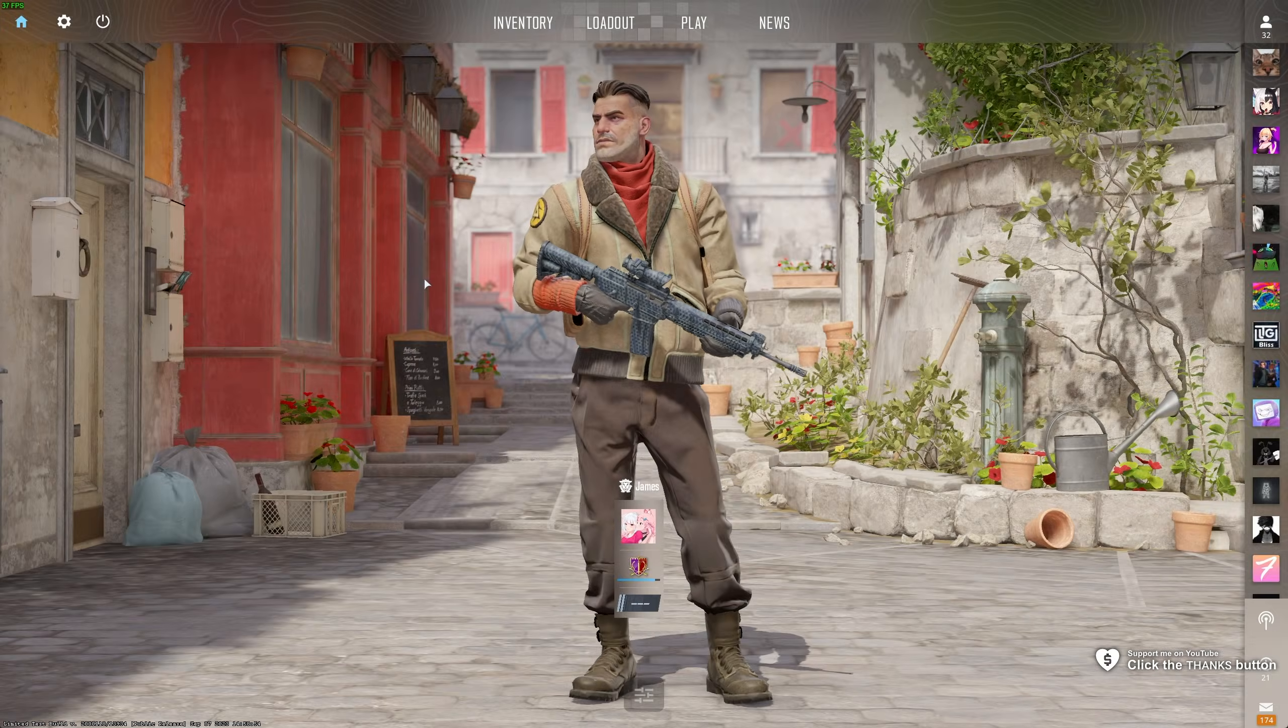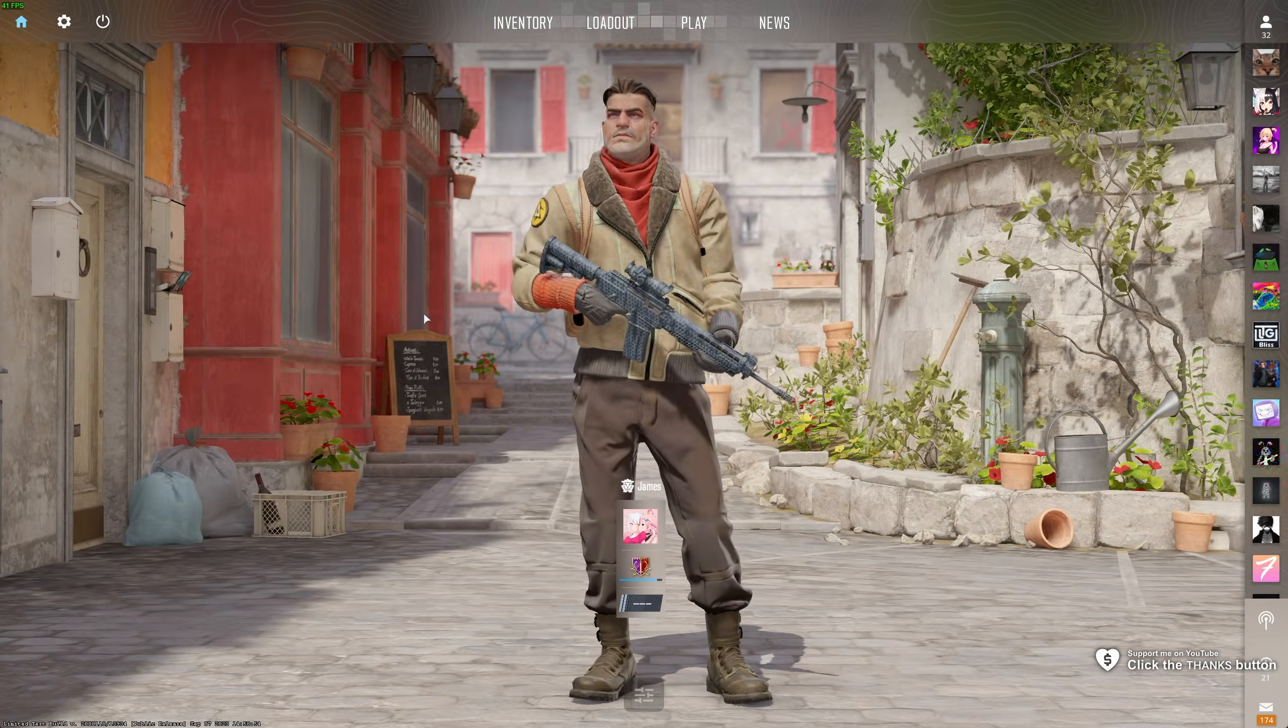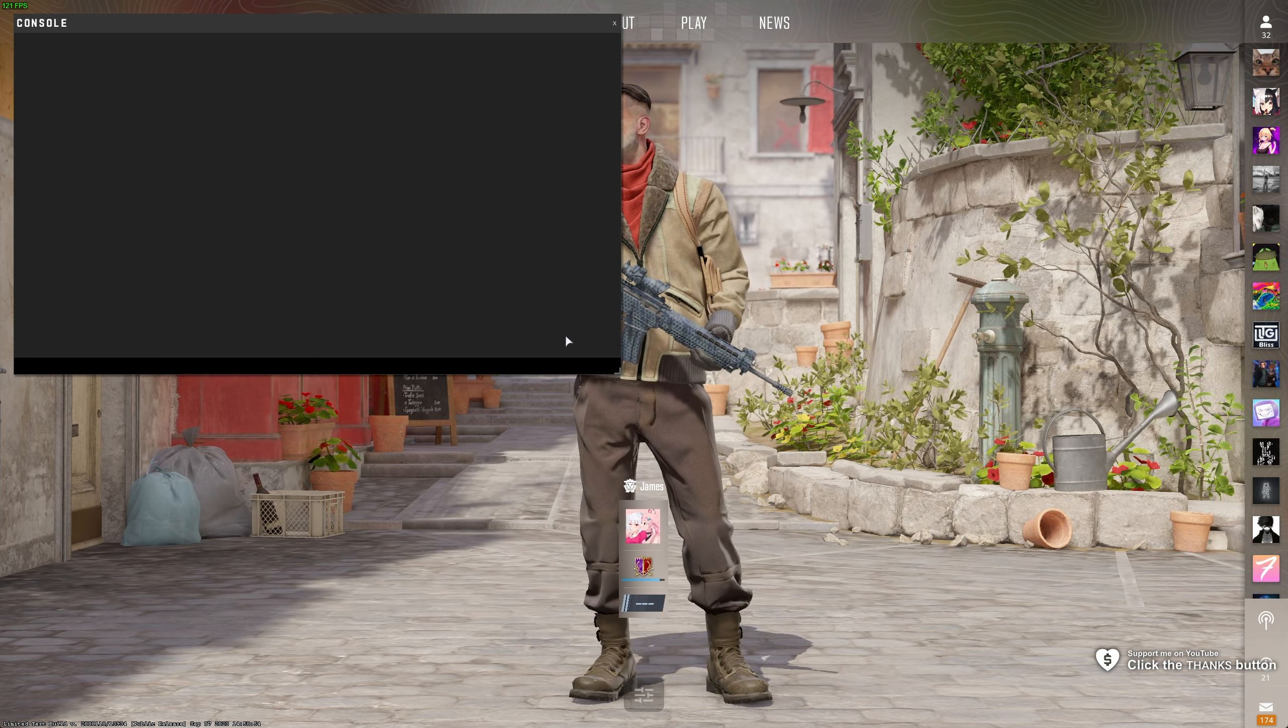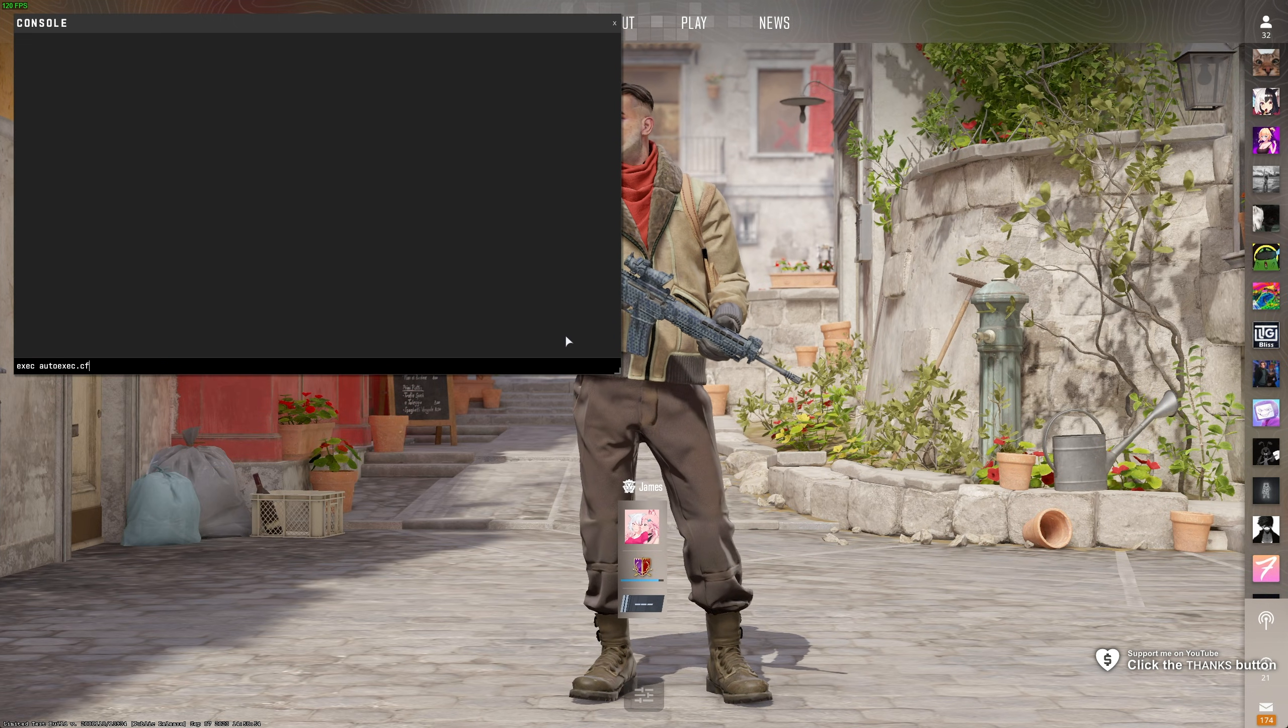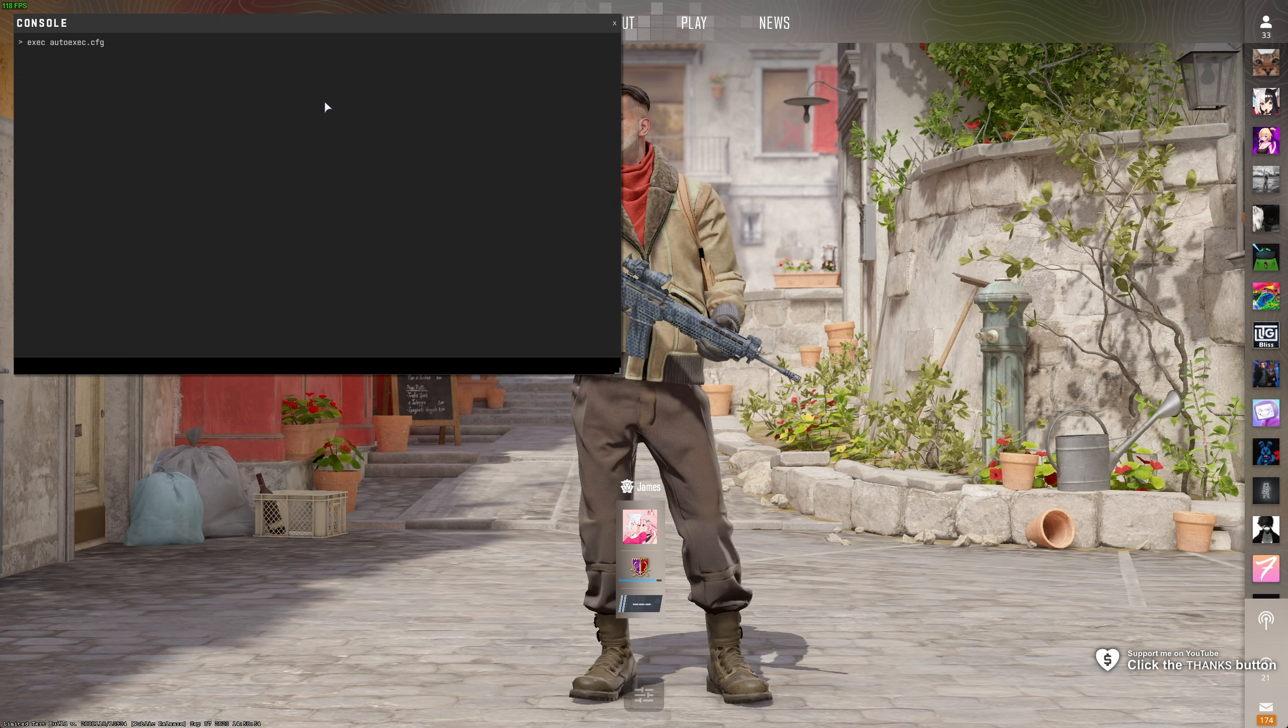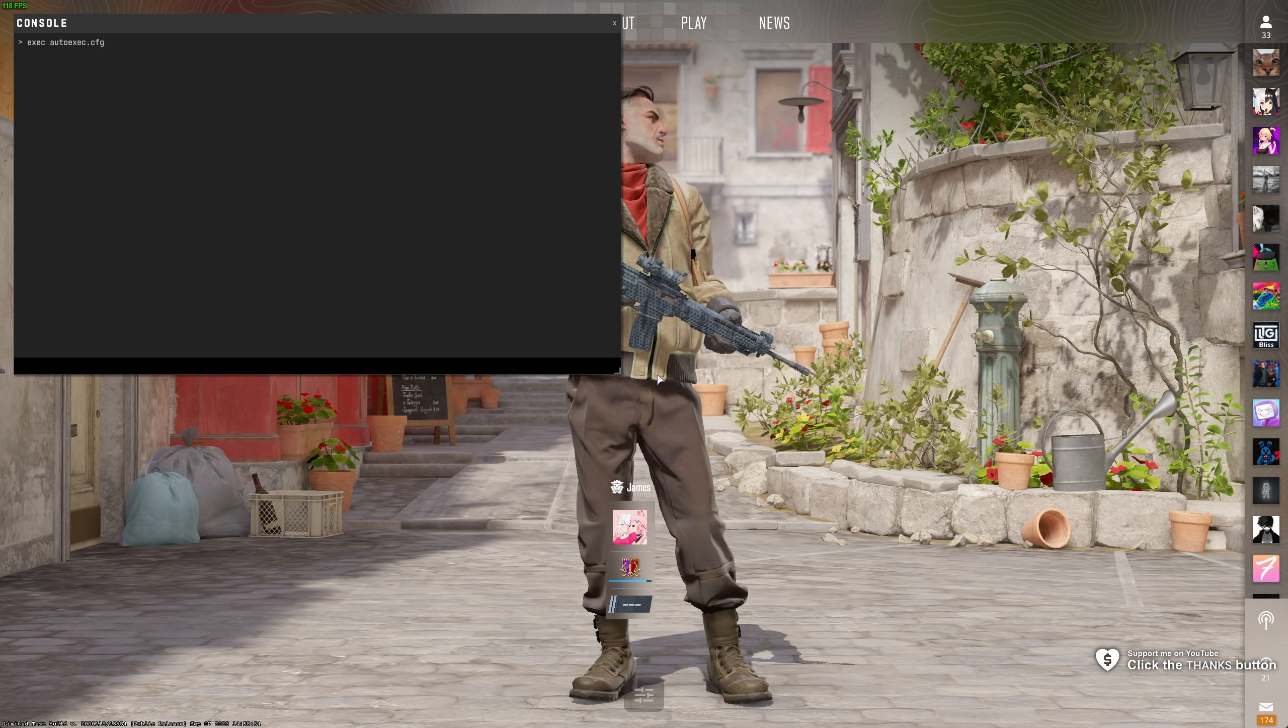If you're playing CS2 and you set yourself up a config file, whether it's an auto exec or something else, and when you try to run it, for example, exec autoexec.cfg, you might get an error or nothing happens at all.